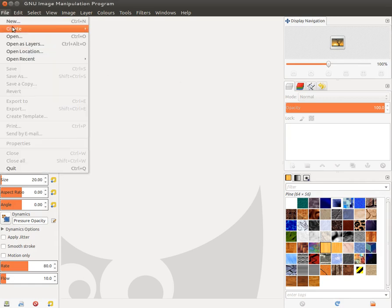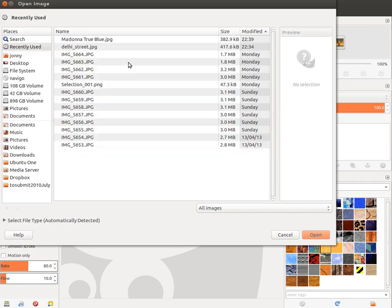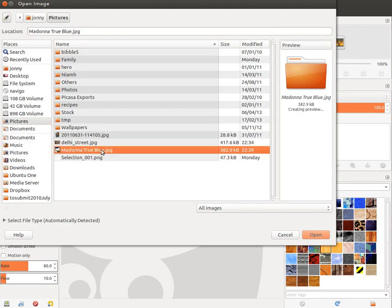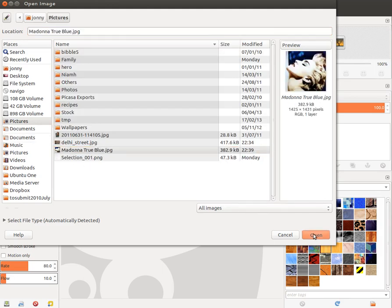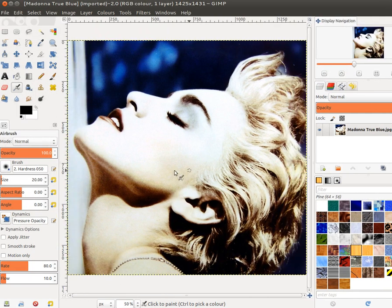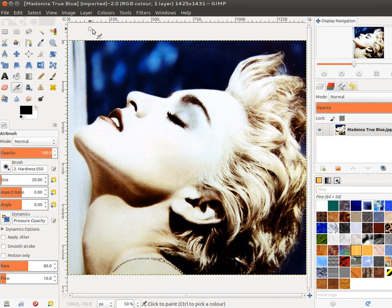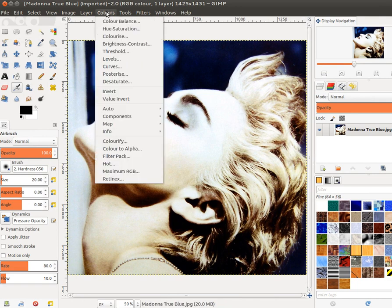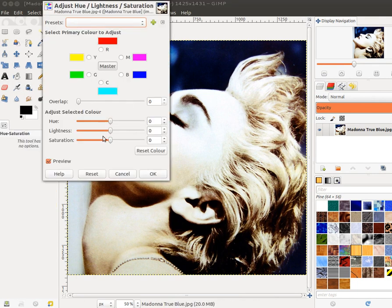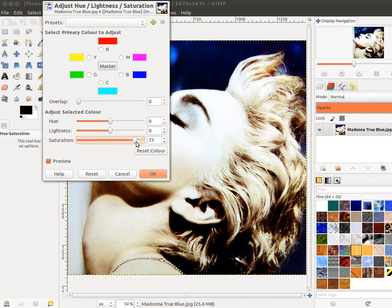I'm going to start by opening our source image, which is Madonna True Blue by Herb Ritts. The first thing I'm going to do is boost the colors, so I'm choosing Colors, Hue-Saturation, and I'm going to boost the saturation of the colors just to make it a bit more pronounced.